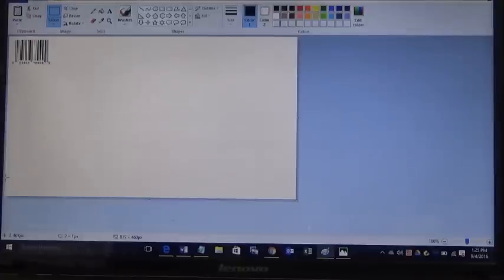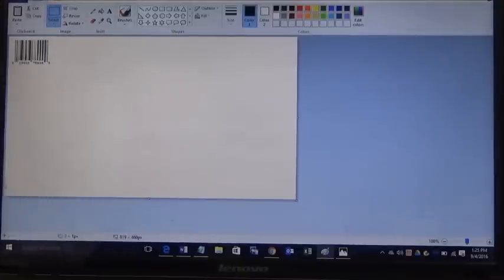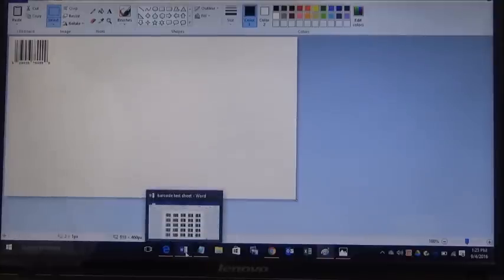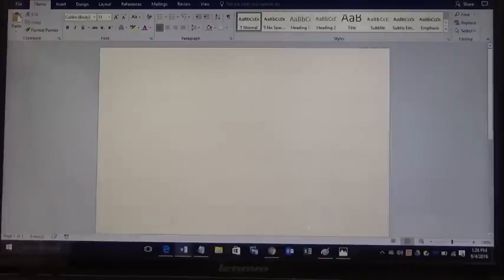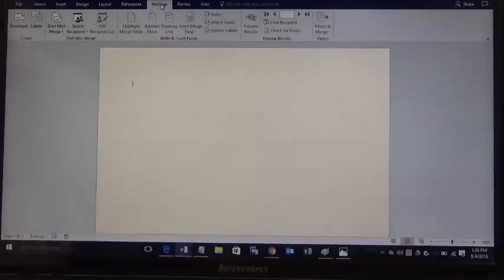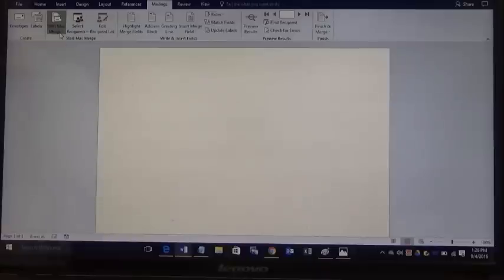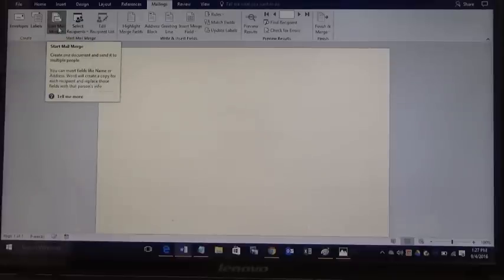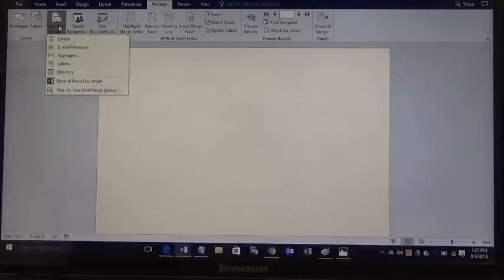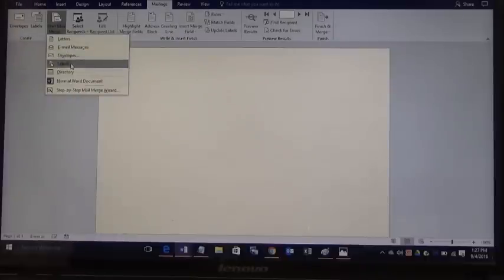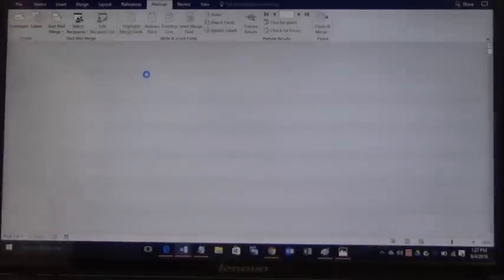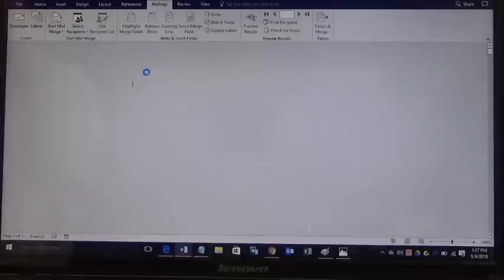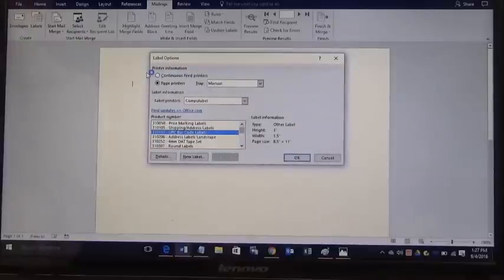Once you have your file saved, the next thing you want to do is open up Microsoft Word to print your barcode labels. The first thing you want to do is go up here to the menu bar and click on Mailings. Then go down here to the menu ribbon and click on Start Mail Merge, click on that, and then go down to Labels and click on that.